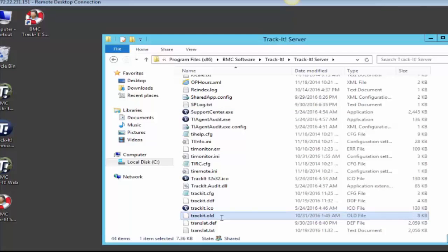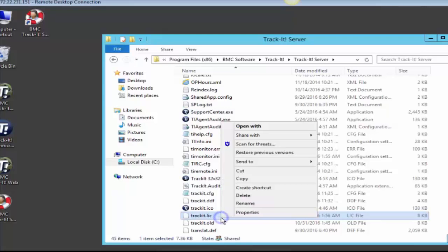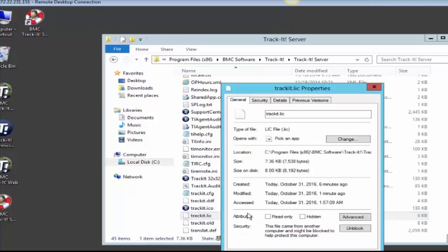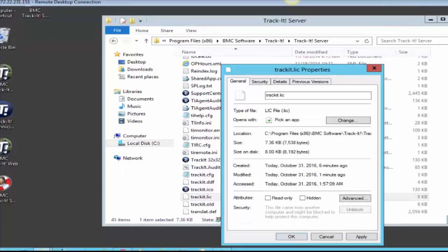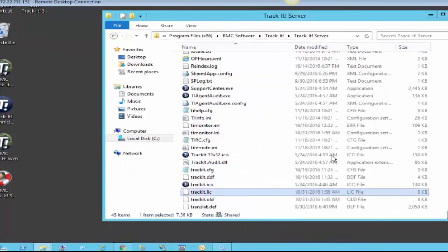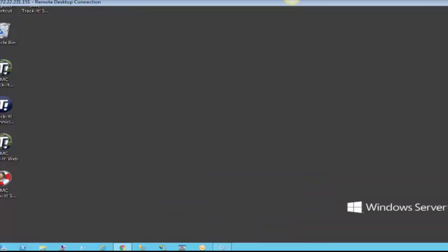Then paste the new file in here. Once you do that, right-click on it, go into Properties, and select Unblock, then hit Save and close out of that window.